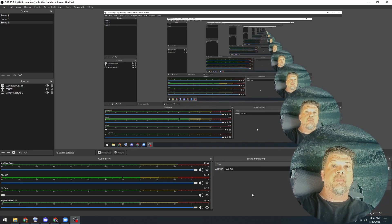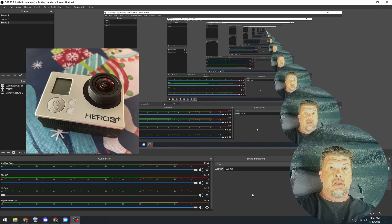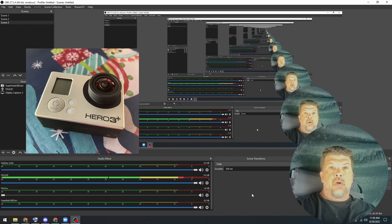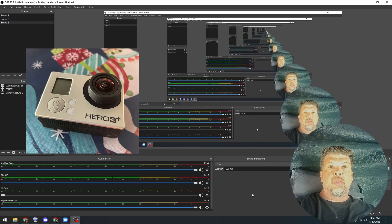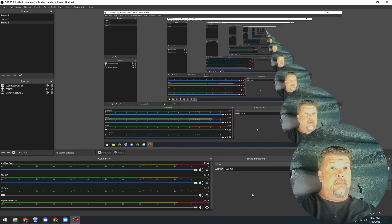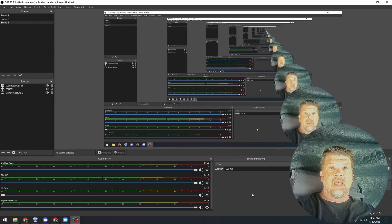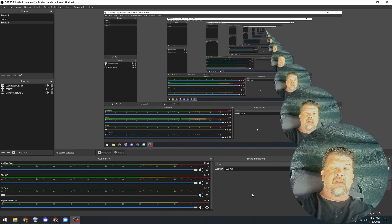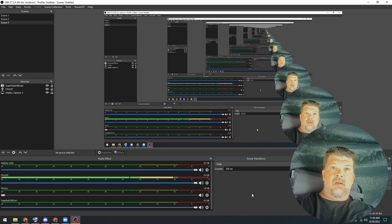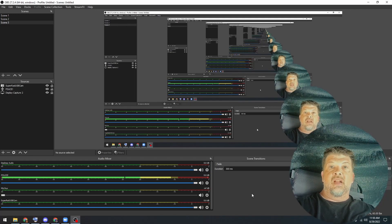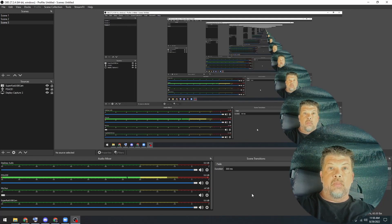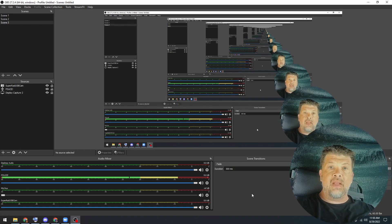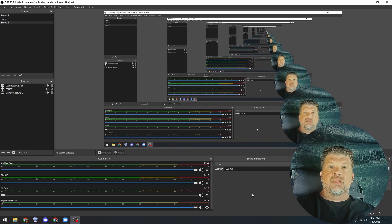So this time around we'll be using my GoPro Hero 3 Plus. Now I just happen to have this sitting around from a few vacations that we've used it on, and since I've got the device here and it's pretty easy to set up and use in OBS, I figured I'd go ahead and give it a try. So let's go ahead and get started.